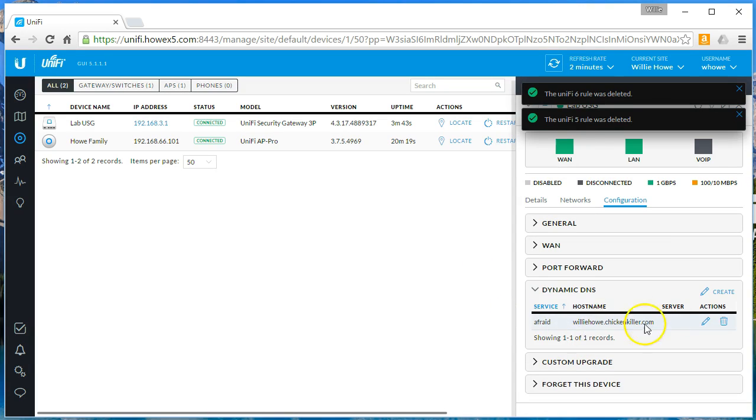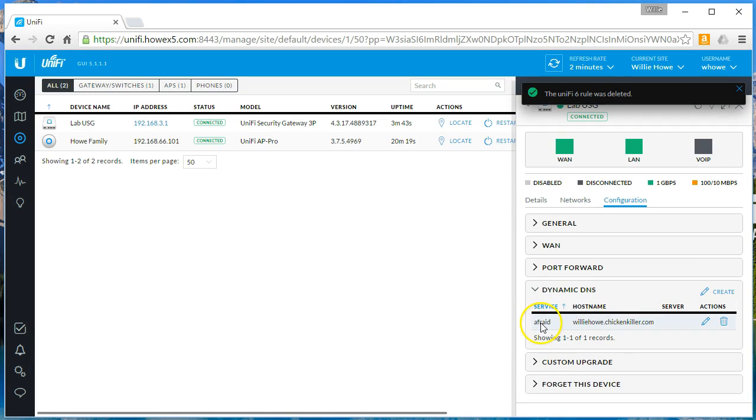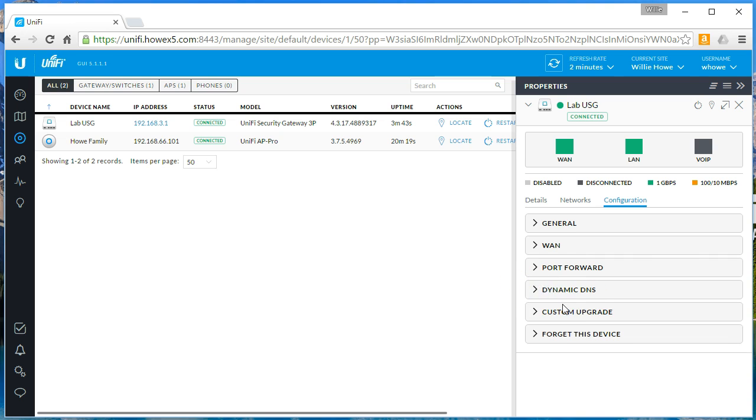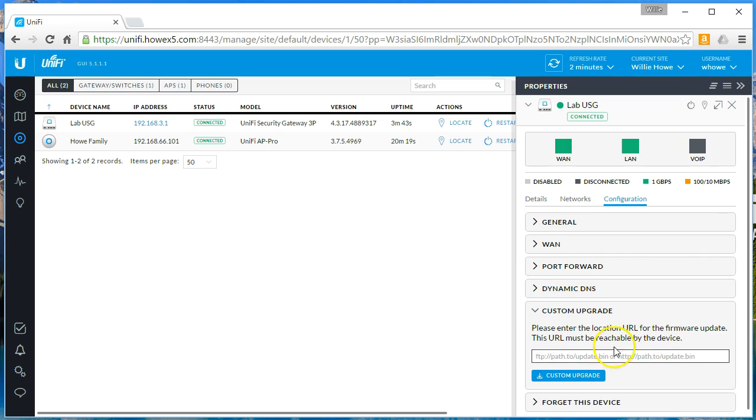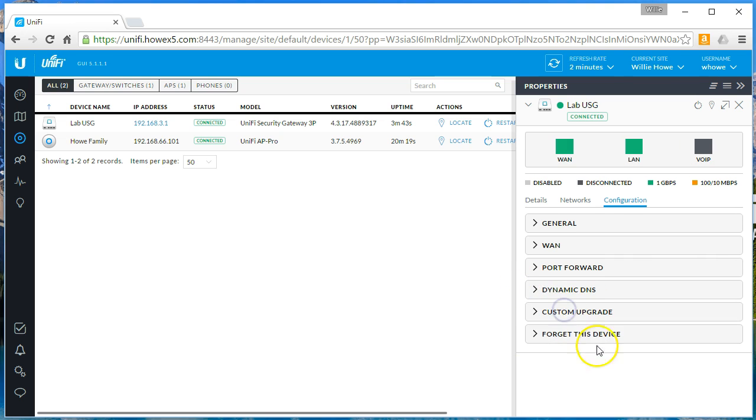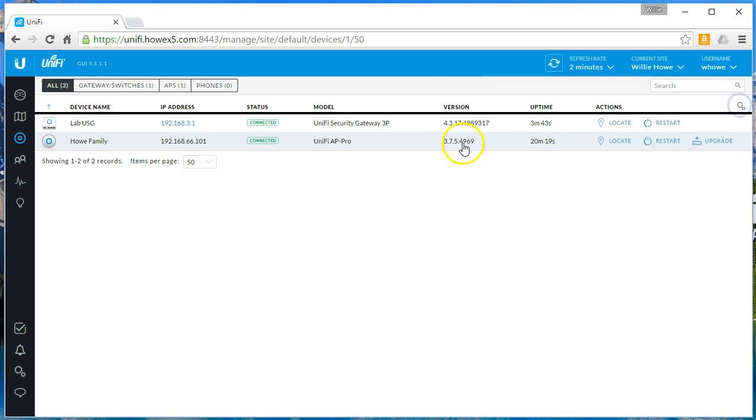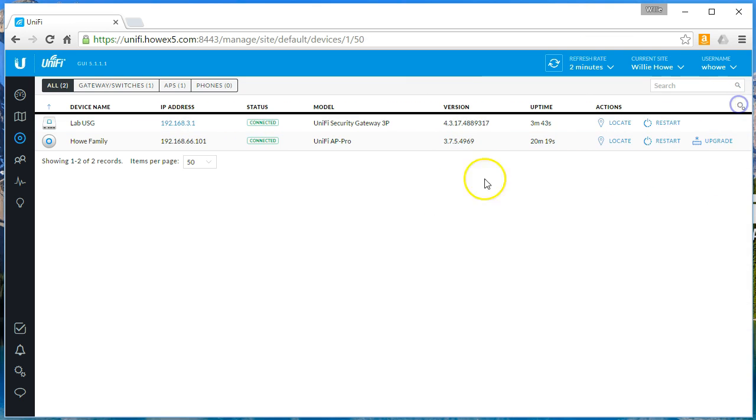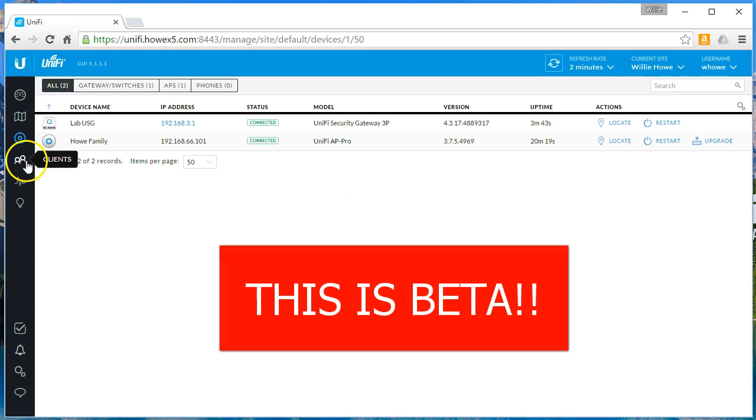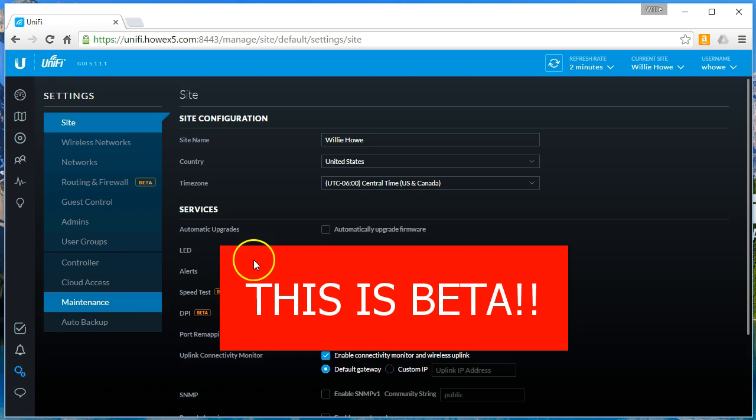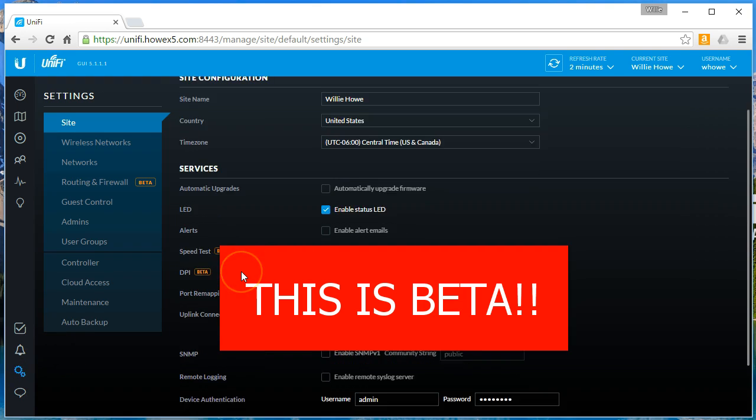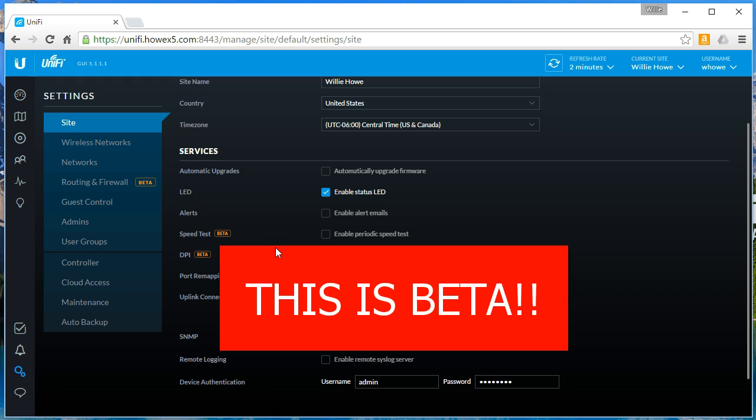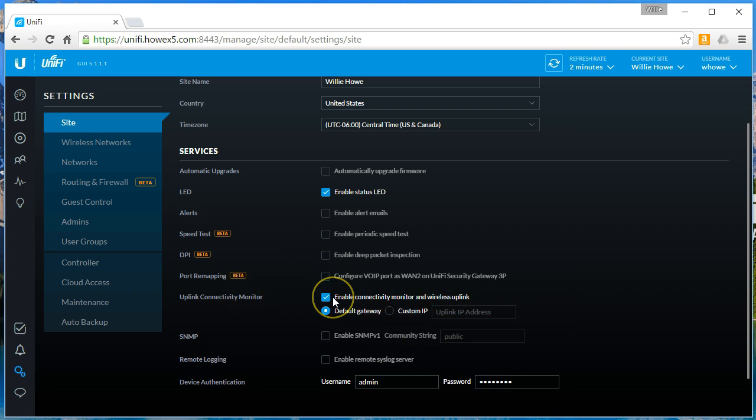We can do dynamic DNS. Look at this. I had that set up too. I used afraid. It was williehow.chickenkiller.com. You can do a custom firmware upgrade or we can forget the device. We don't want to do that. This is such a lovely device and you can see that we are on 4.3.17. Just as a reminder, this is beta. Run this in a lab. Do not run it in a live environment. All right, so let's go to those settings now.